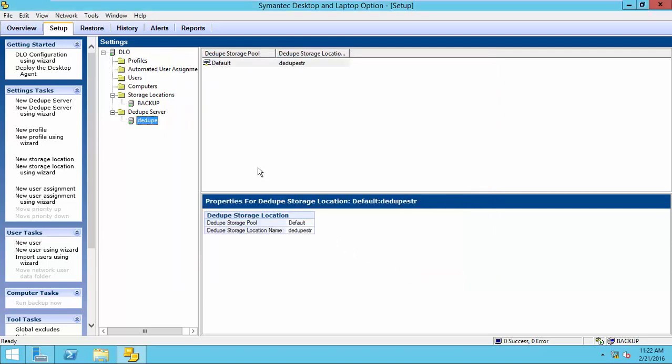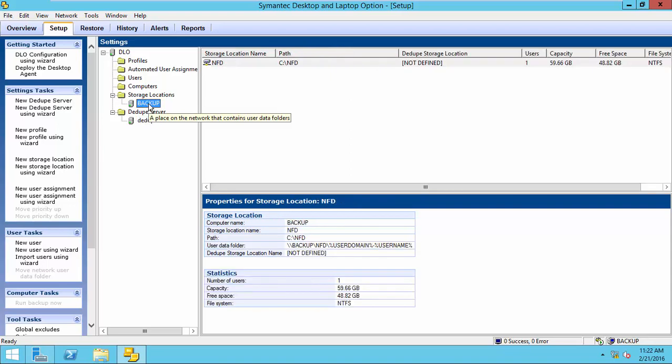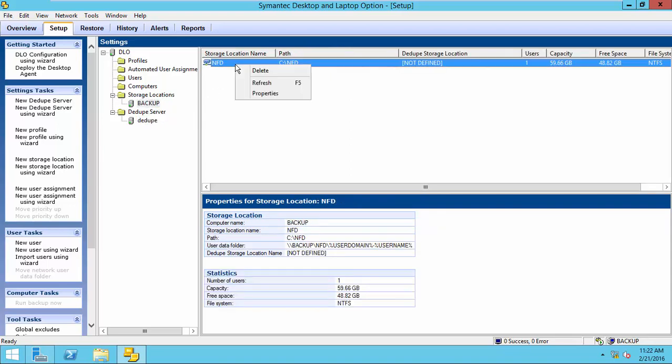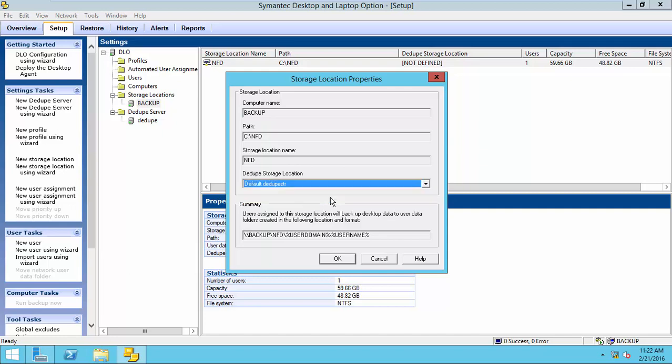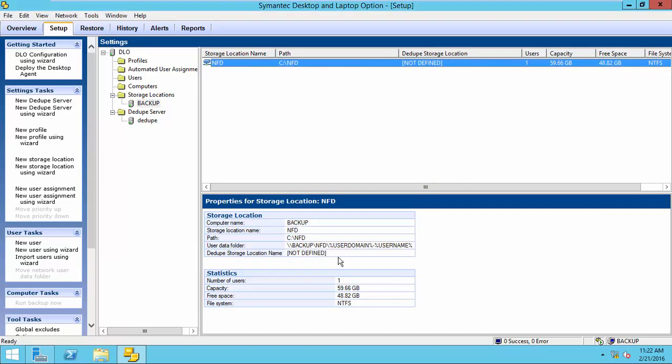The next job is to assign this storage location to the network folder. So, right-click on the network folder. Select Properties. And assign from the deduplication storage location. After this, this network folder is deduplication enabled.